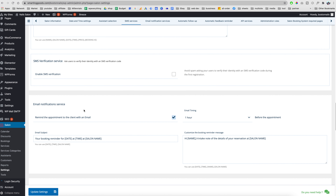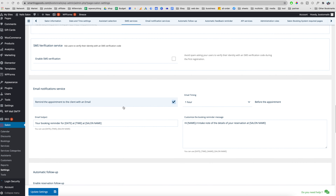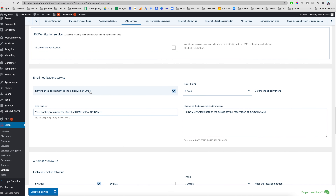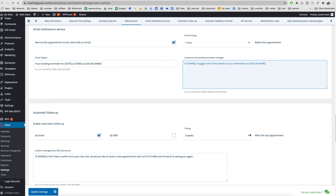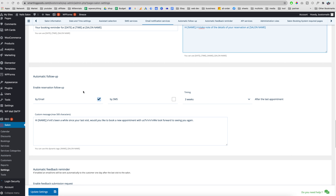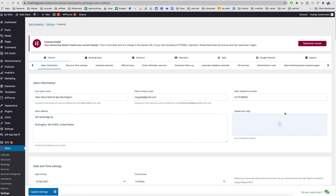We're going to customize the email notifications — this should be very simple. Click here to set up reminders sent to clients. Let's say we want to remind customers one hour before their appointment with a custom subject and message — something like 'Reminder: you have an appointment at this nail salon at this time.' We can also set up follow-up communication by email or SMS.